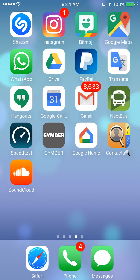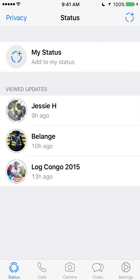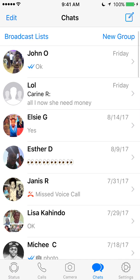We will begin by opening up the WhatsApp app. Once you have it open, look at the bottom of your screen. Where it says Status, tap on where it says Chats — it's the fourth item to the right at the bottom. It turned blue, which shows you that you're in Chats.